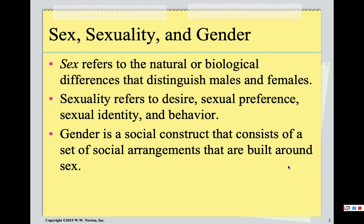Sexuality refers to desire, sexual orientation, sexual preference, behavior, and identity. We're going to hold on to those concepts until later and focus more on sex and gender as we begin this chapter.